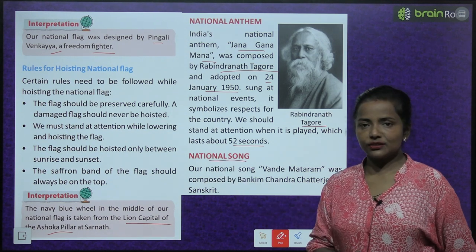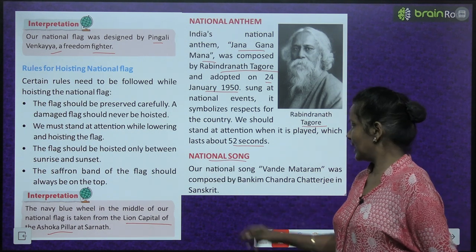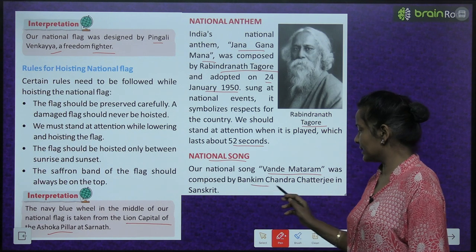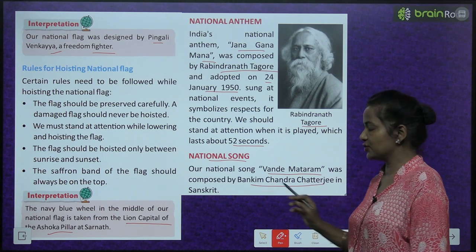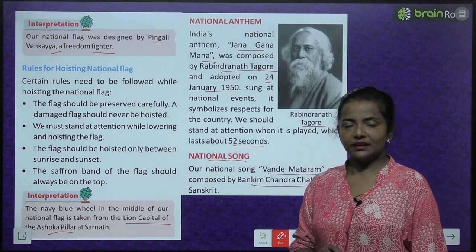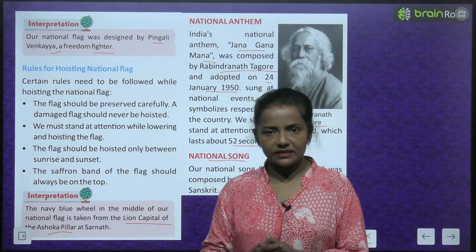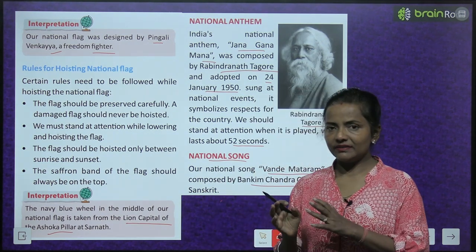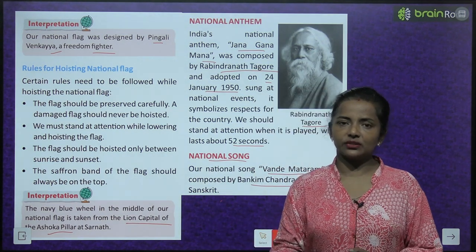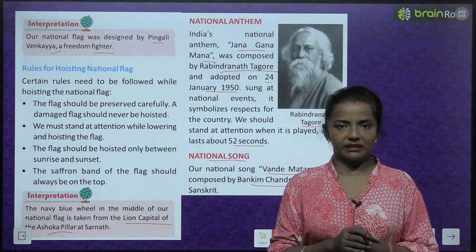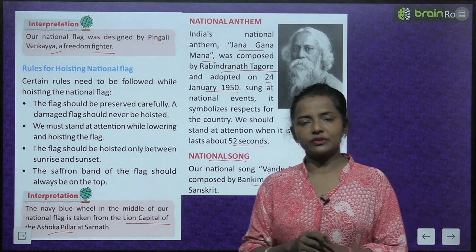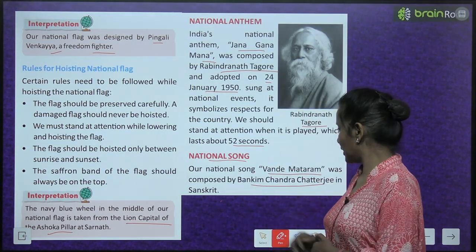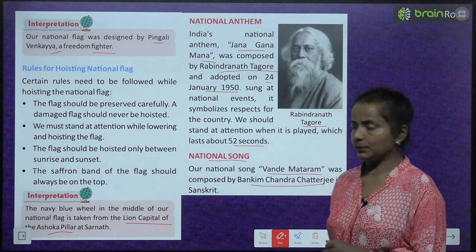Our national song, Vande Mataram, was composed by Bankim Chandra Chatterjee in Sanskrit. Note the distinction: the national anthem is Jana Gana Mana and the national song is Vande Mataram, composed by Bankim Chandra Chatterjee.